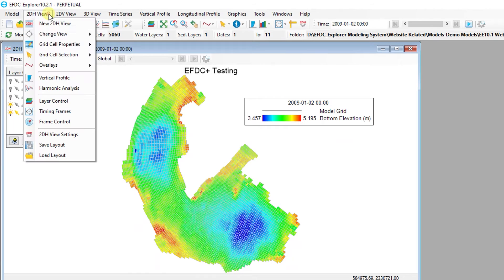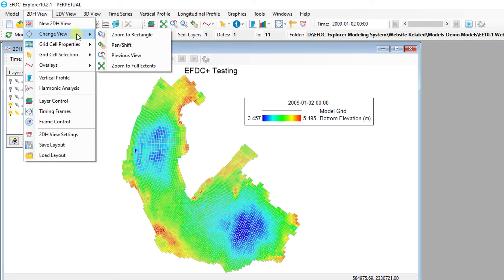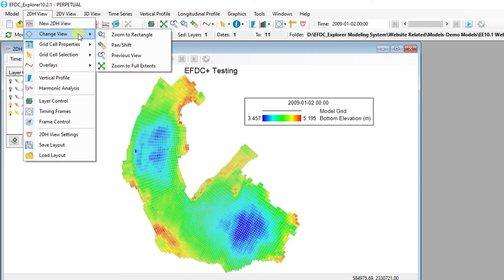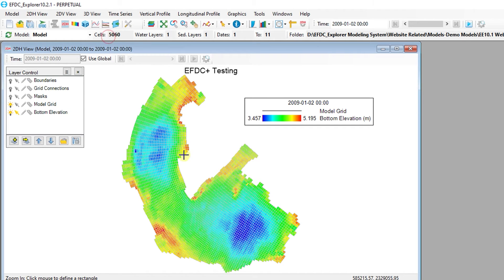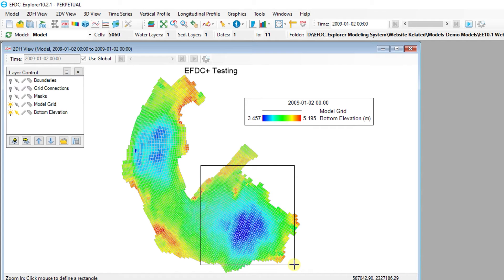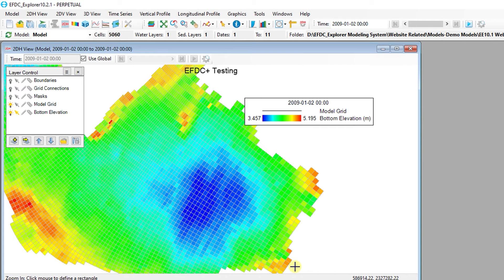Under the Change View submenu, there are four options to help users move around the model domain in the 2D Plan View. The Zoom to Rectangle button will allow users to change the view extent by using the mouse to draw a box around the desired plan view extent.